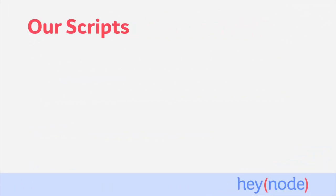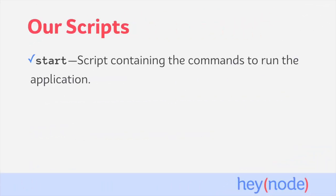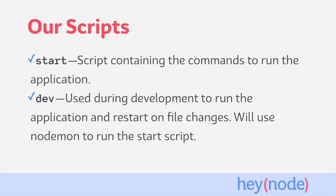In this tutorial, we're going to create two npm scripts. First we will create a simple start script. This will be responsible for starting the application and will consist of just the commands needed to do so. Second, we will create a dev script. This will be used during development of the project to restart the application on file changes. The dev script will use Nodemon to run the start script.